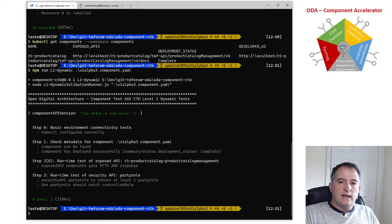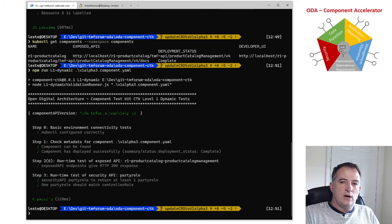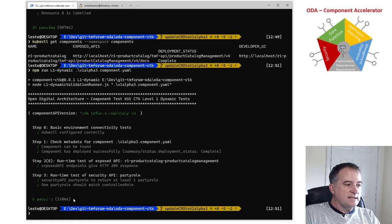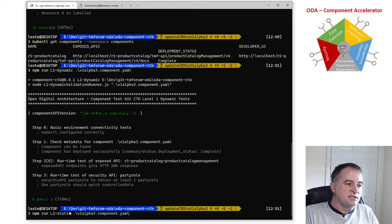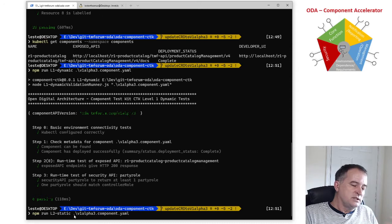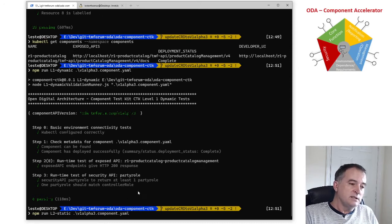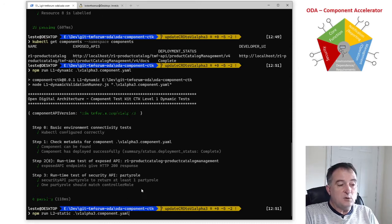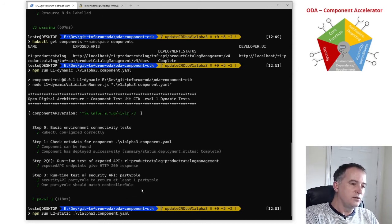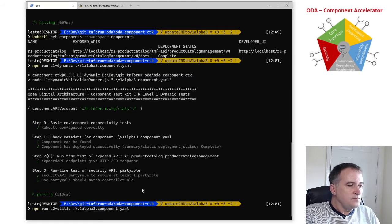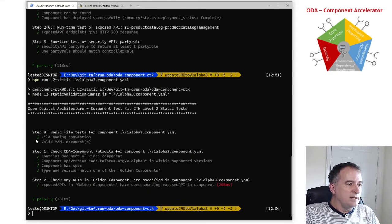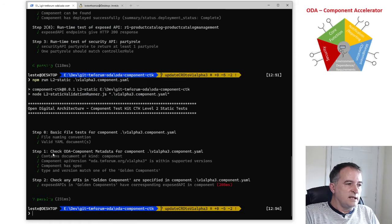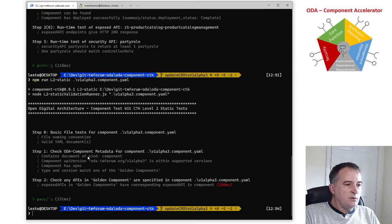So when I run the level two CTK it is going to test it against the definition in that golden component and again there's a static which is just going to test the YAML design time envelope that's compliant and there's a dynamic which will actually go against the real running component. So the static one is basically testing that I've got a valid component.